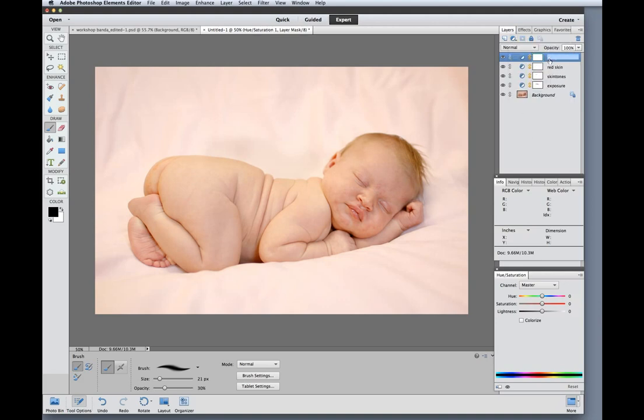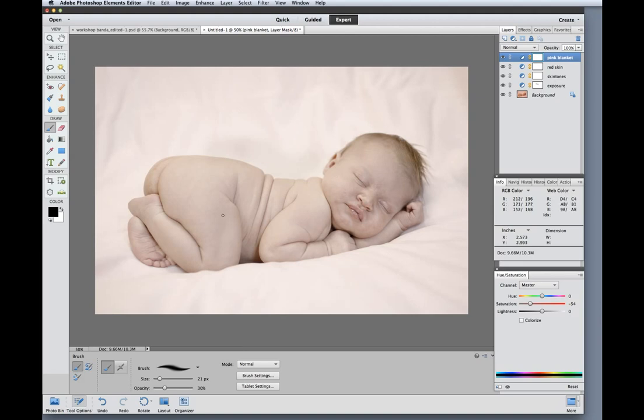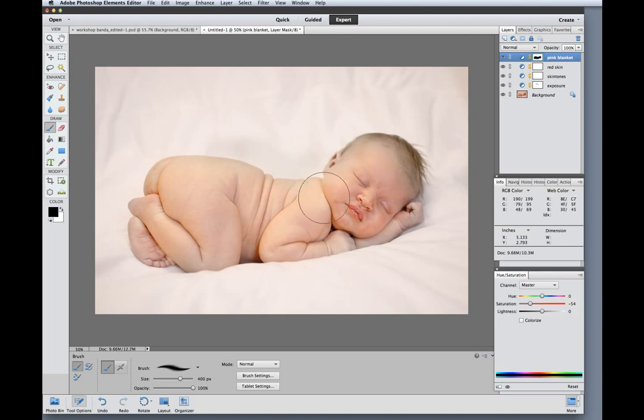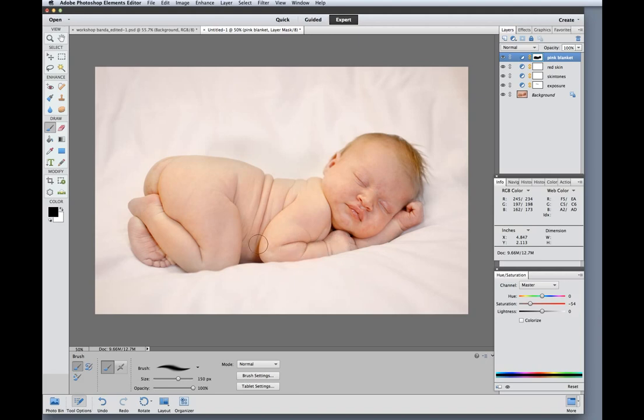So again with a hue saturation layer I am going to decrease the overall saturation of the photo. And then I don't want to desaturate the baby. So with a black paintbrush at 100% opacity I am going to mask out the baby. I'm going to paint real quickly here using a big brush in the center and then I will reduce the size of my brush and fill in the edges. And so this is a pretty good fix on the blanket I think.